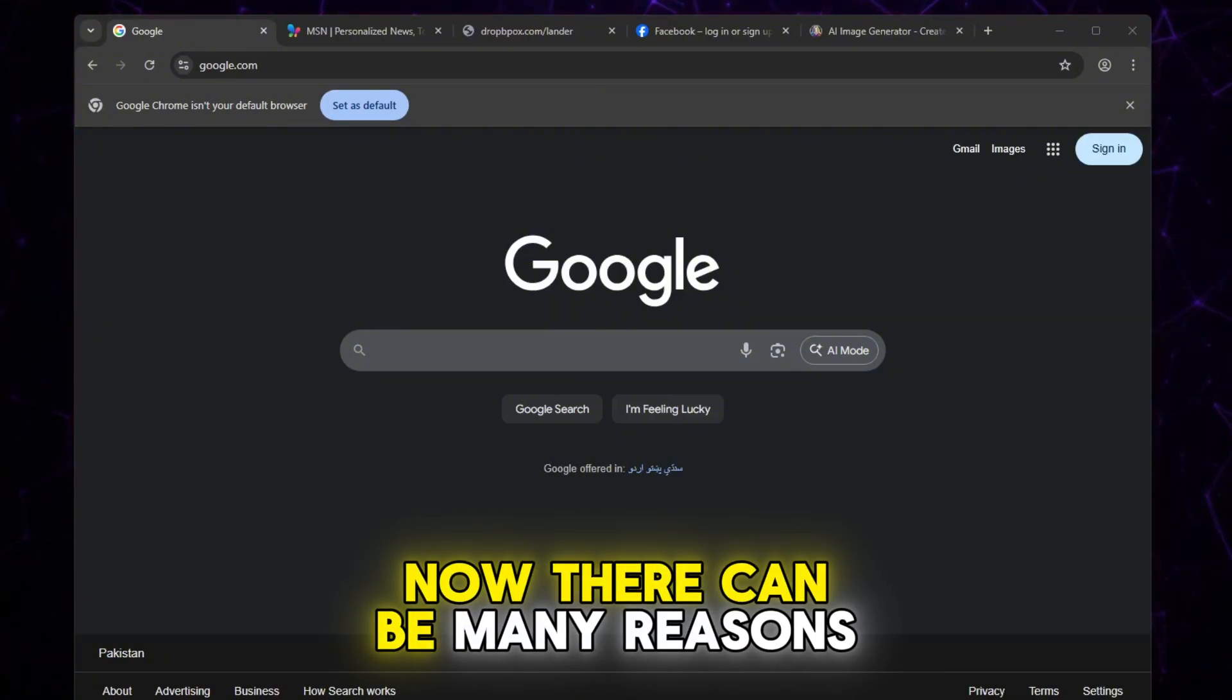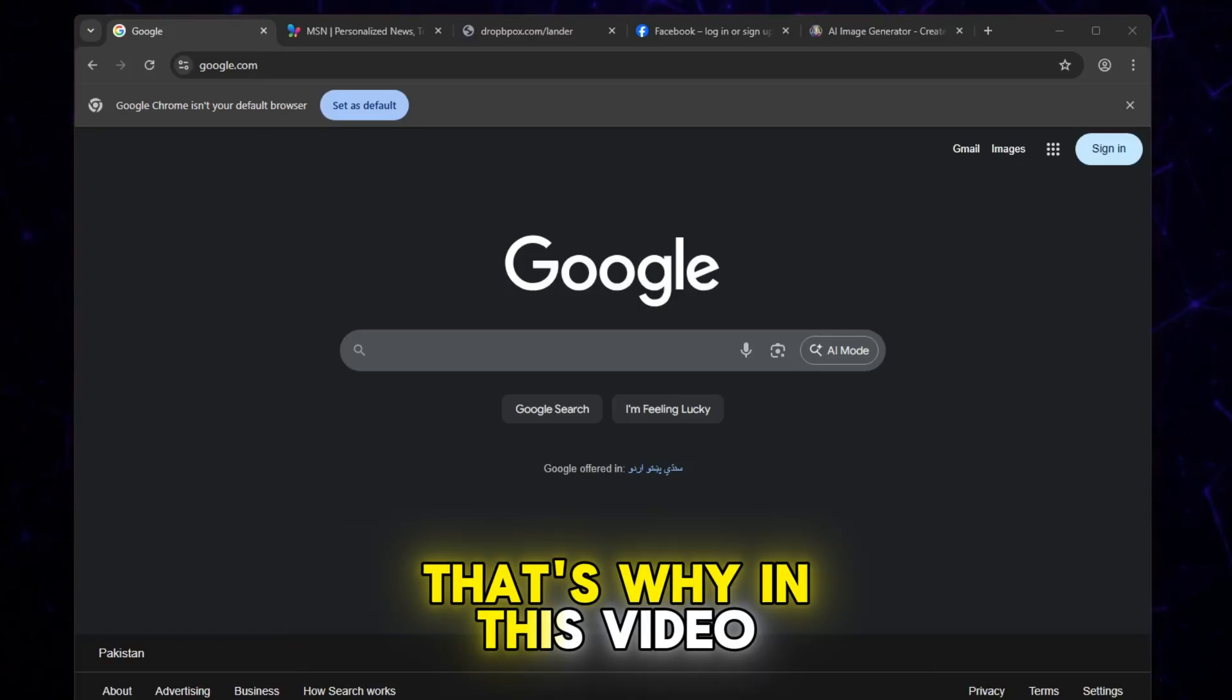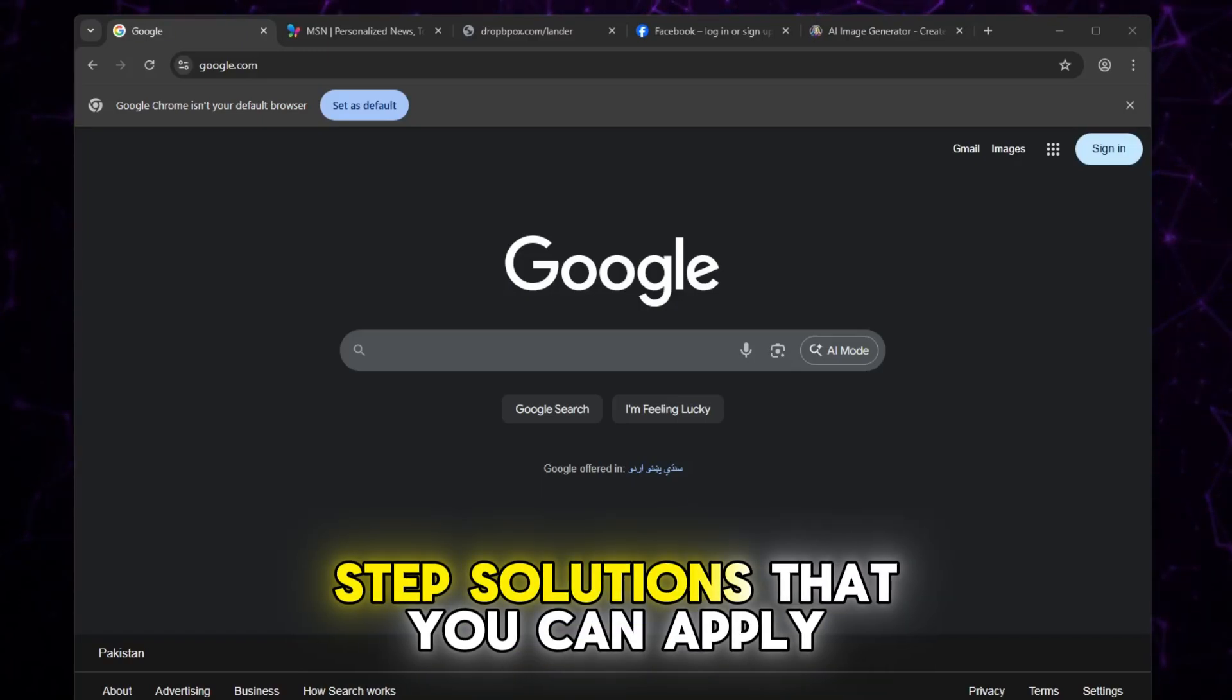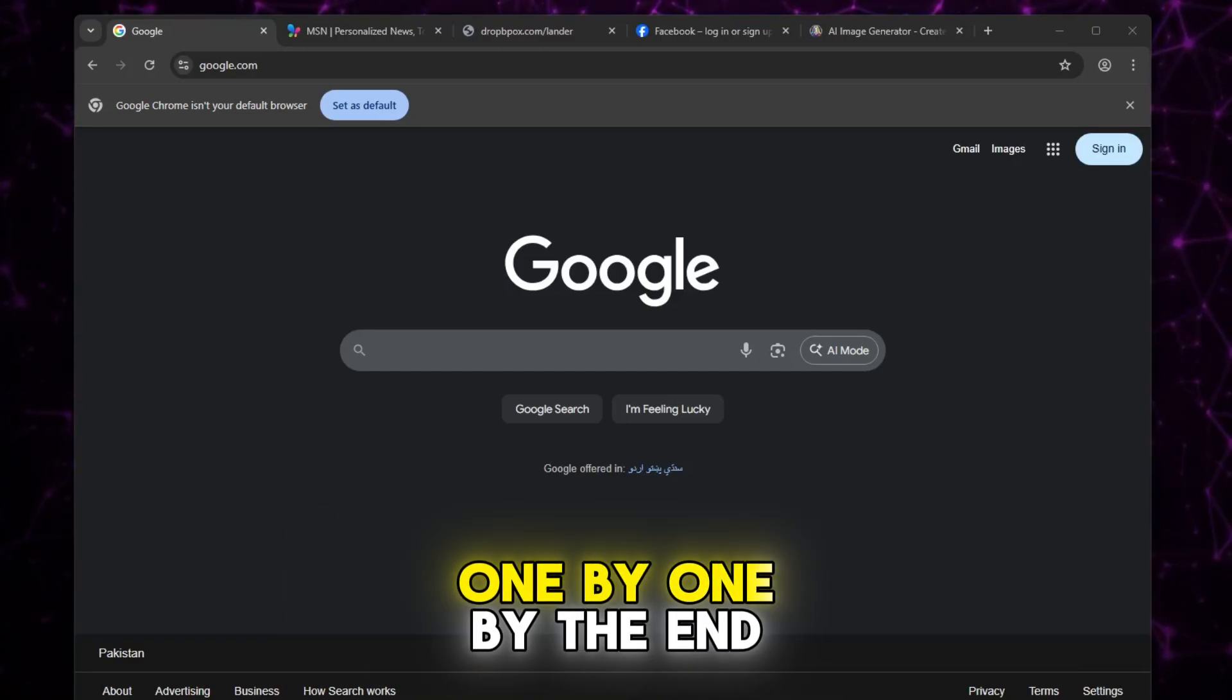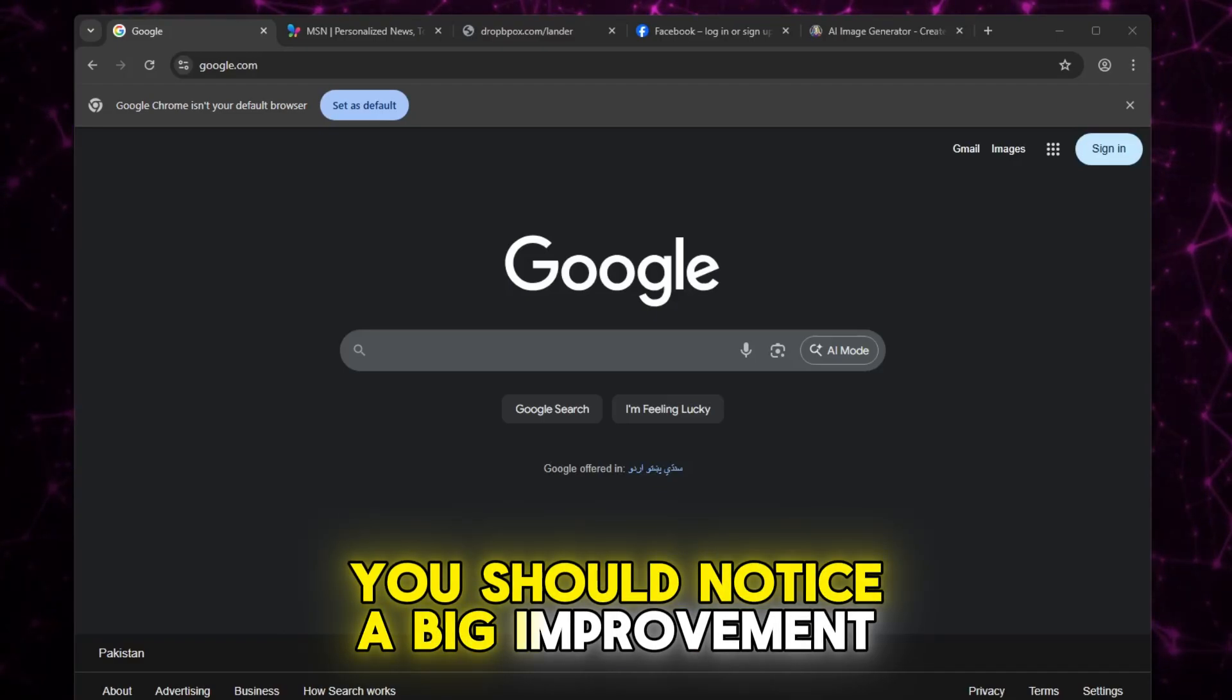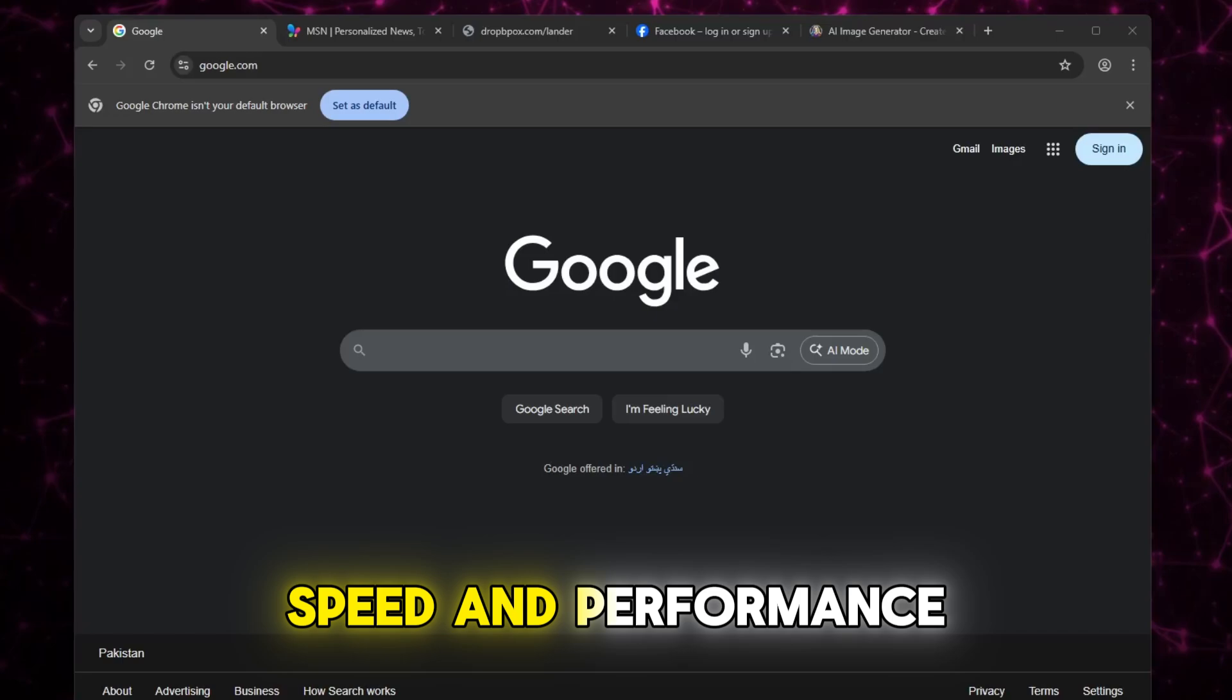Now, there can be many reasons behind this problem. That's why in this video, I'll walk you through step-by-step solutions that you can apply one by one. By the end, you should notice a big improvement in your Chrome's speed and performance.